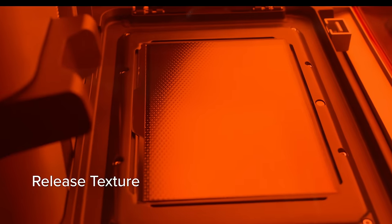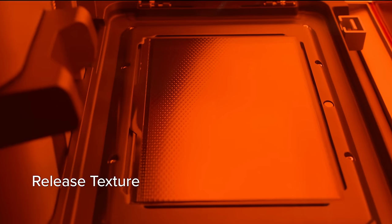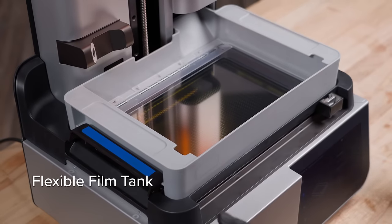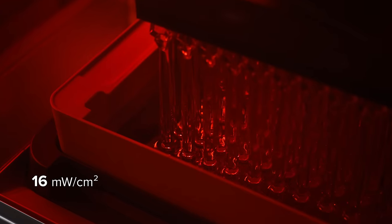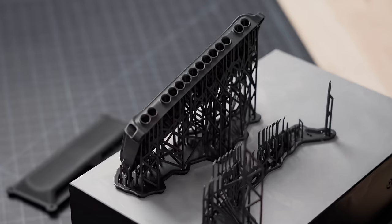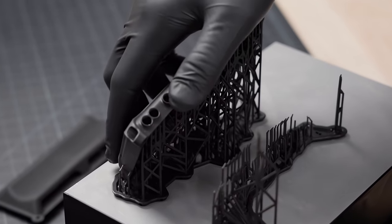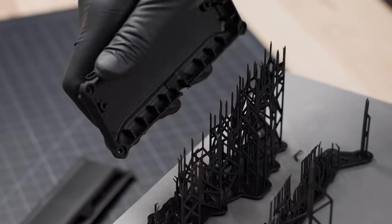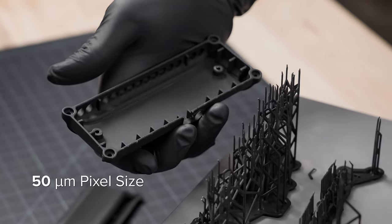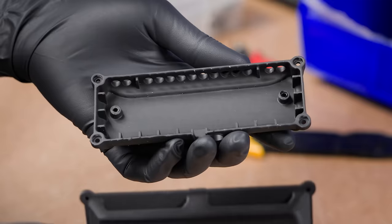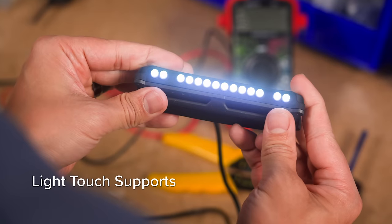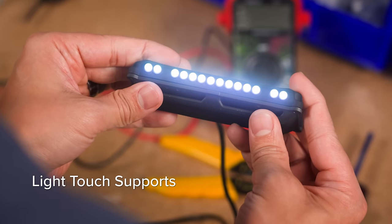With a proprietary release texture, flexible film tank, and ultra high optical power. Produce parts that always fit, rivaling injection molding with 50 micron pixels, advanced pixel smoothing, and light touch supports.